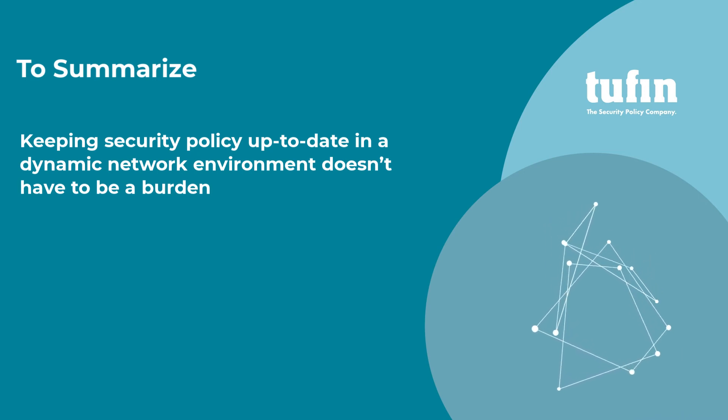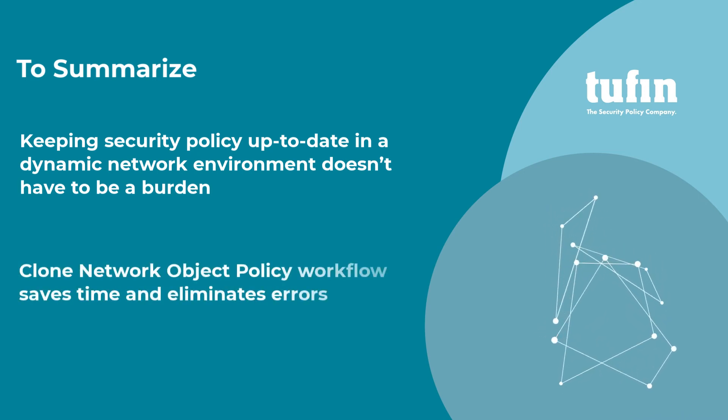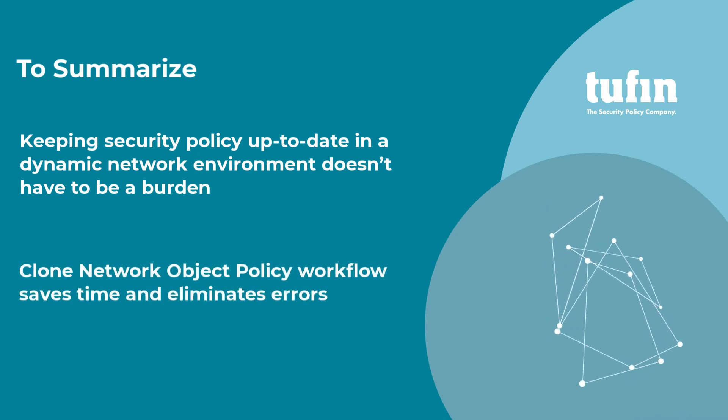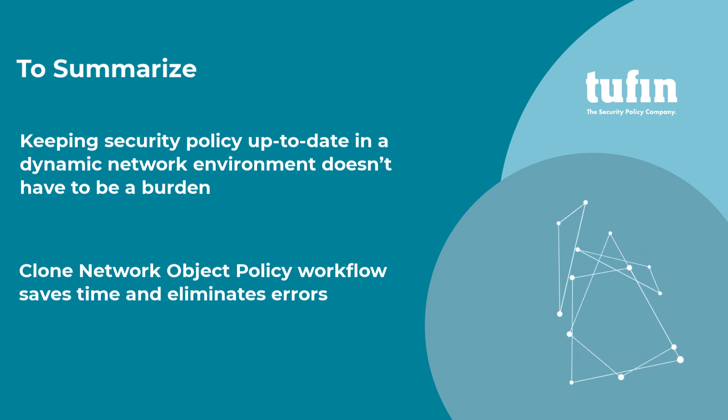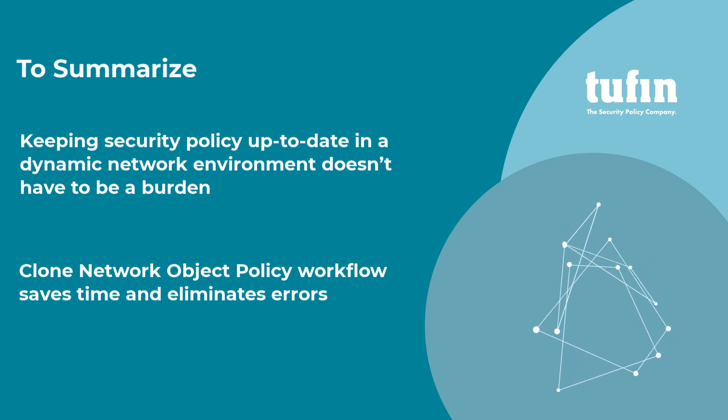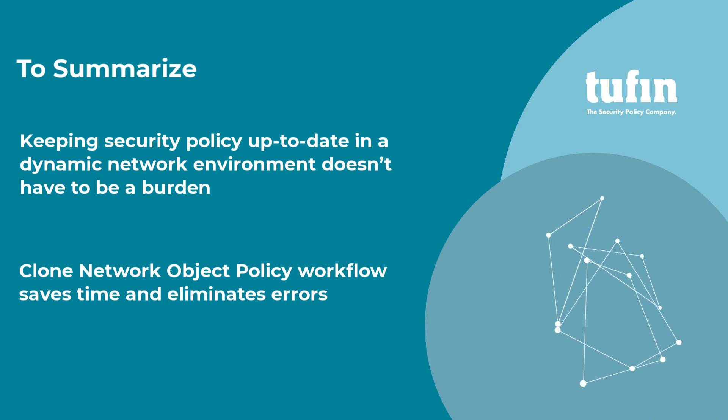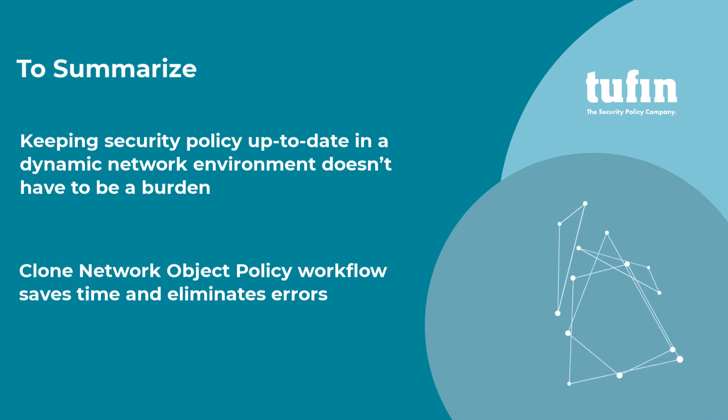The Clone Network Object Policy workflow helps you save time and eliminate errors by duplicating access permissions from an existing server, subnet, or network range to a newly added server, subnet, or network range.